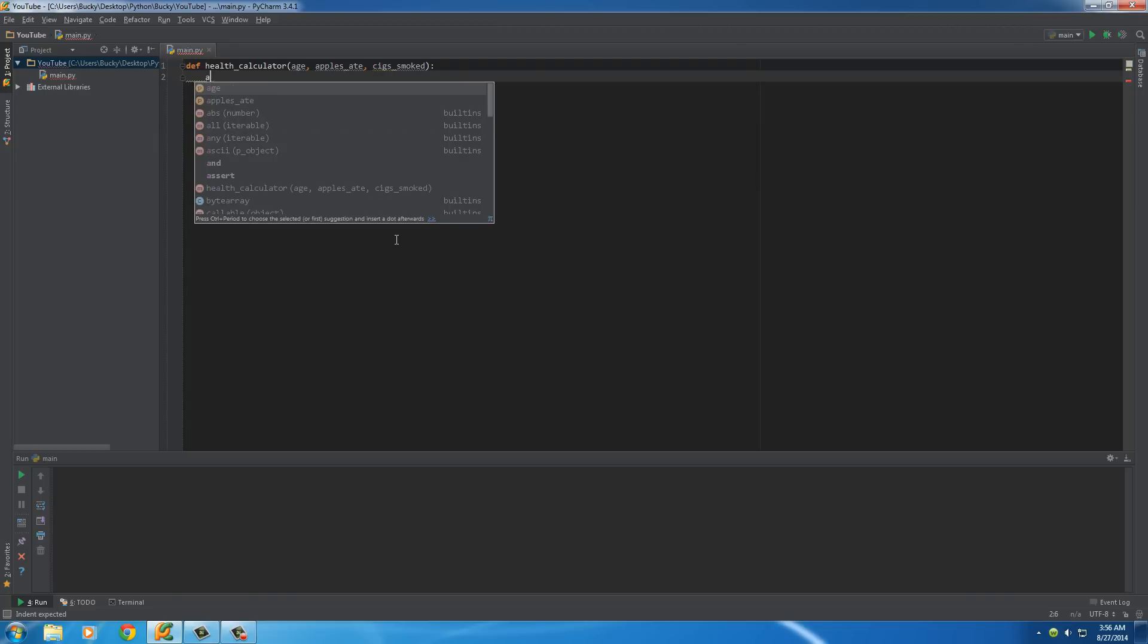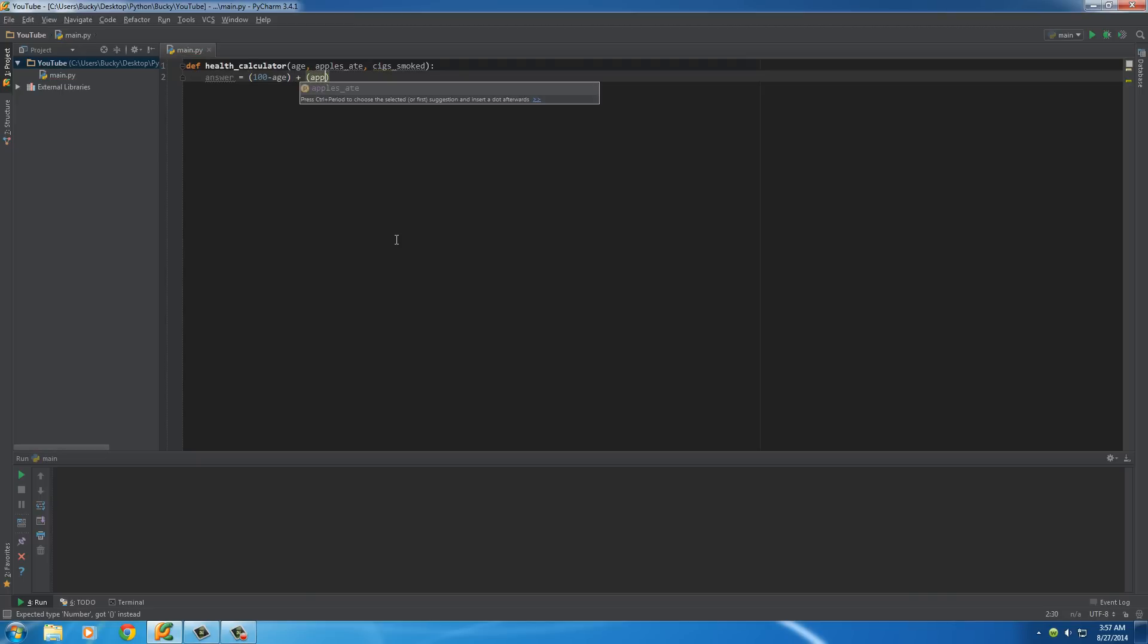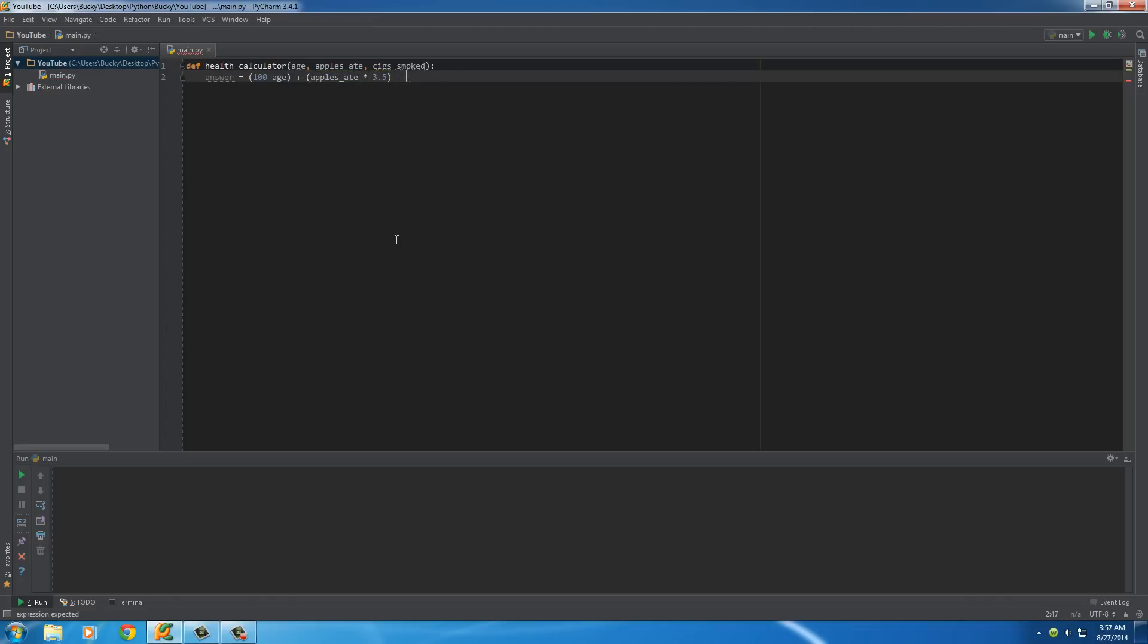So, the formula for that, see if I can come up with something somewhat realistic, is 100 minus your age, and then it adds, let me add something, it'll be easier. So, we'll put apples ate, and we'll multiply it by 3.5. If the value is really weird, I can change it later on.